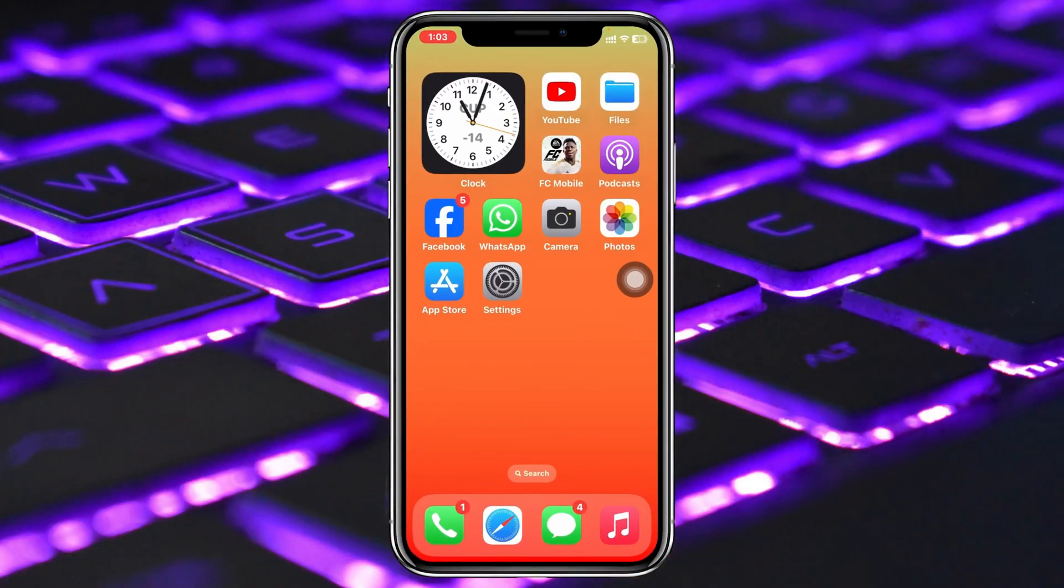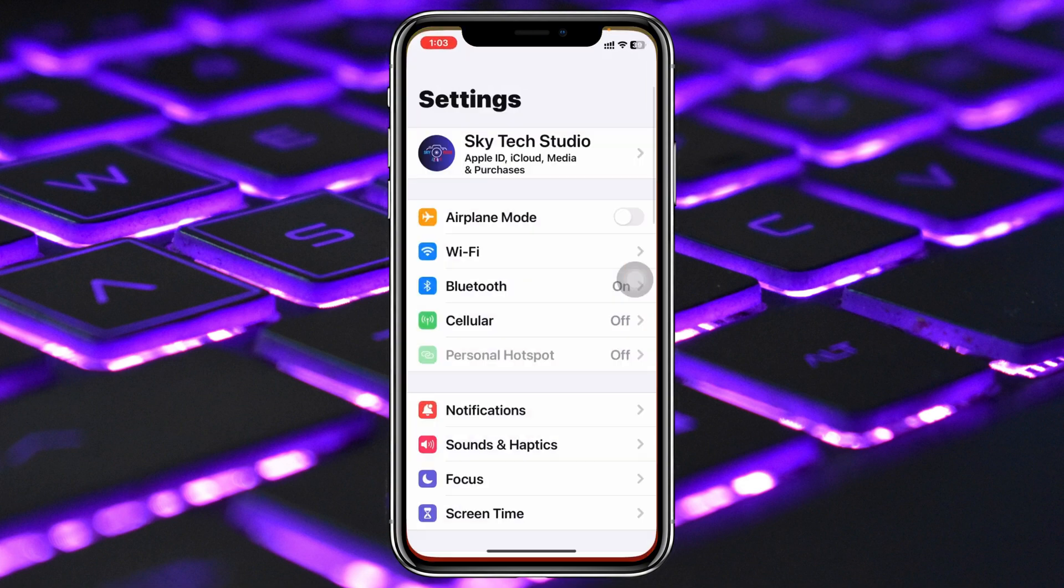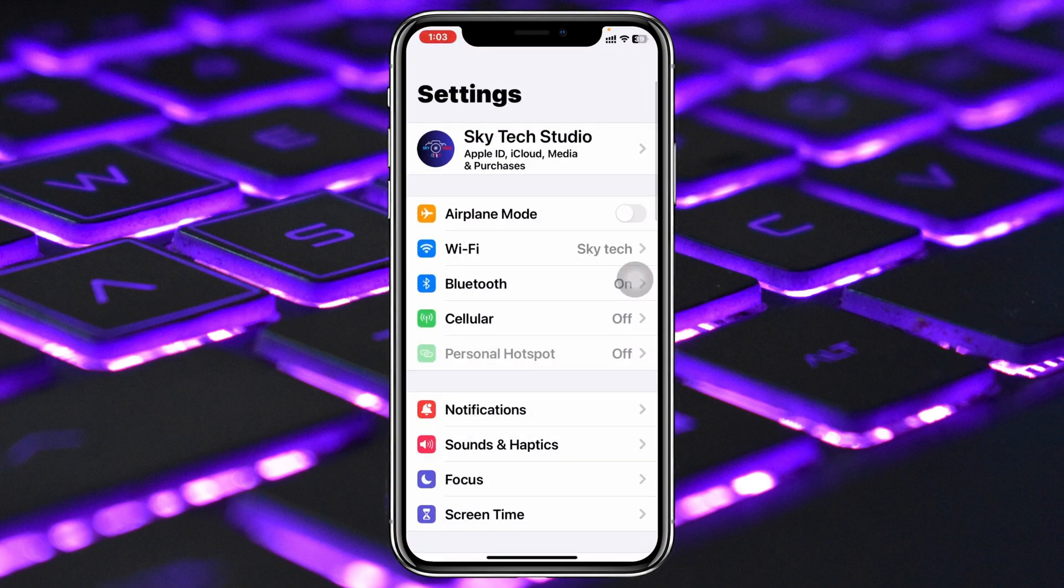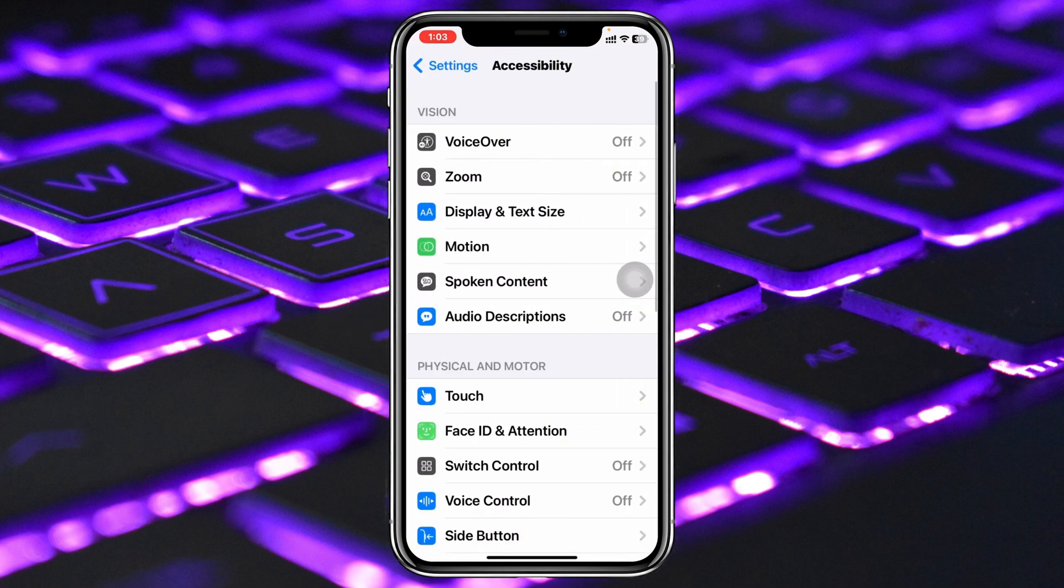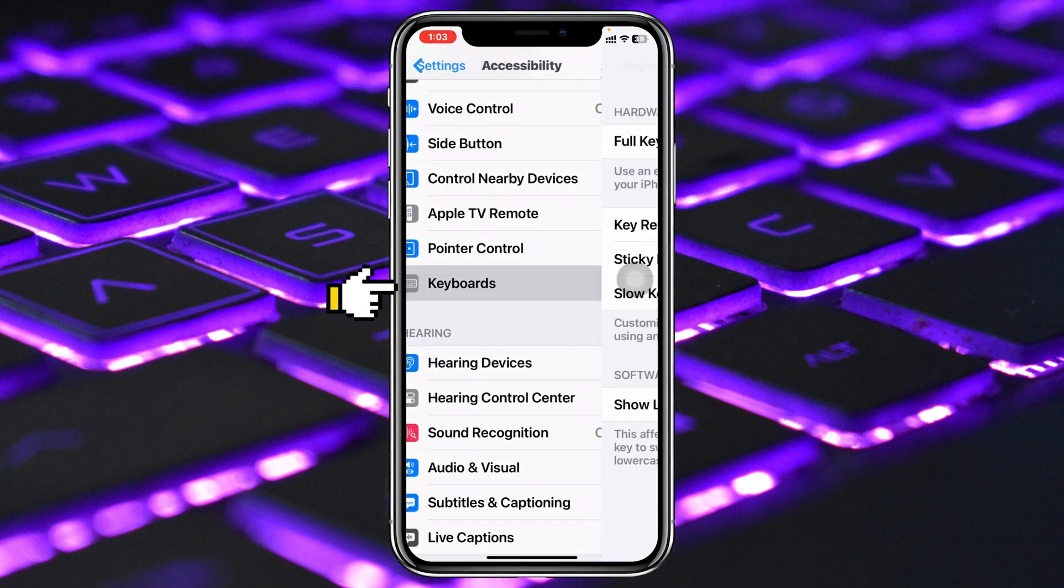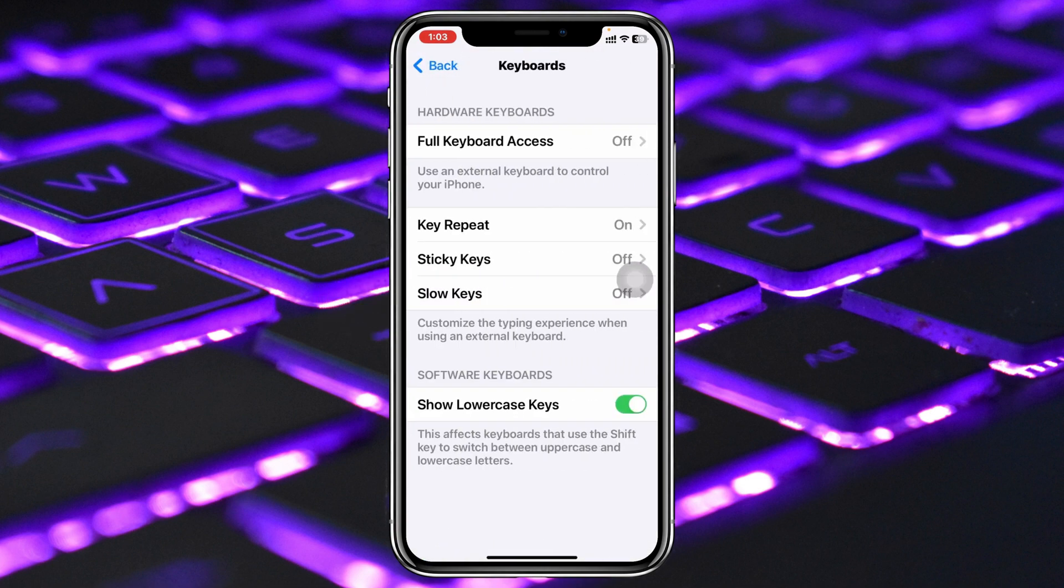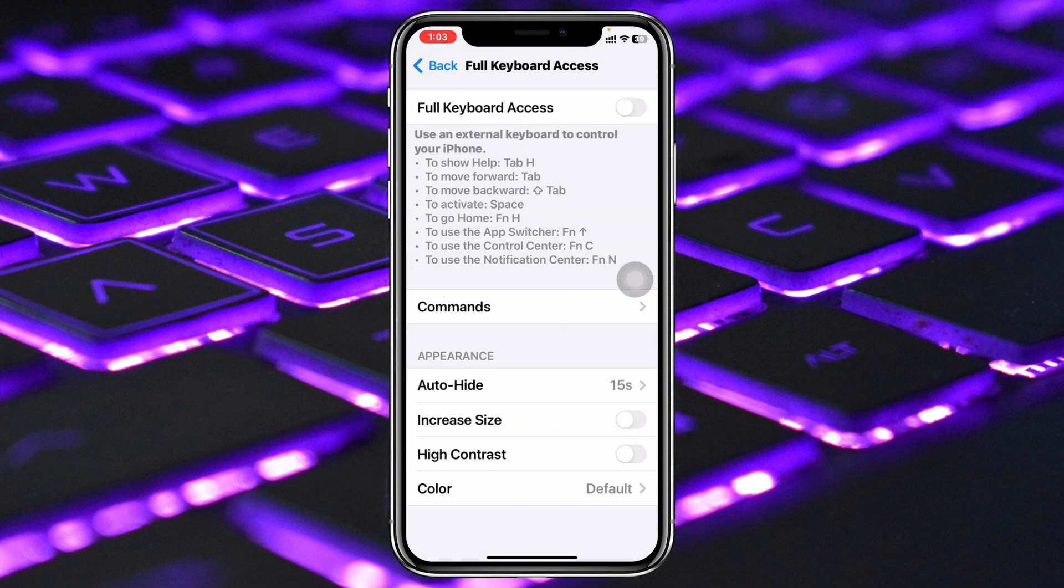Now to fix the keyboard auto correction problem, you need to check out your keyboard settings. Simply head over to the settings of your iPhone, scroll down and tap on Accessibility, then scroll down again and tap on Keyboard, then tap on Full Keyboard Access and be sure to enable this option.